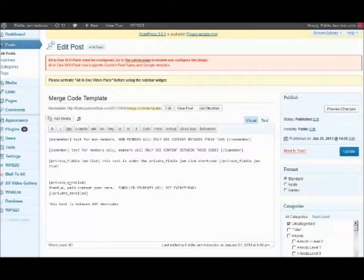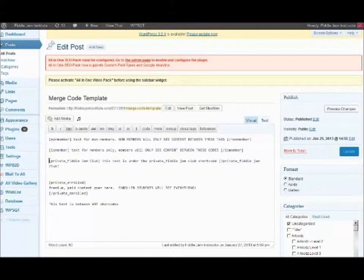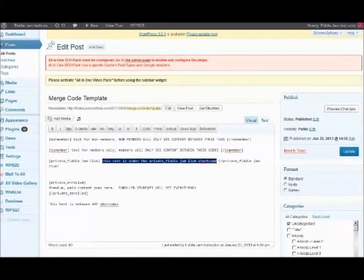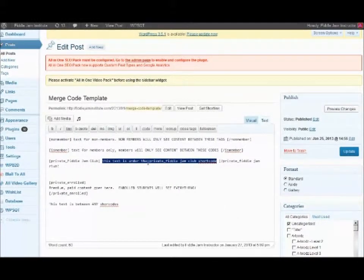Hey there, just making a quick video about the private fiddle jam club tag, this shortcode. We have this template here — this is the merge code template post.